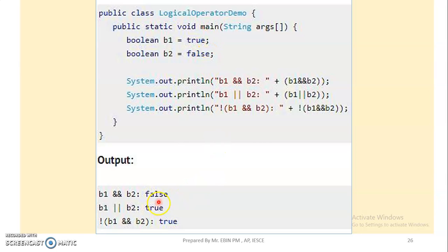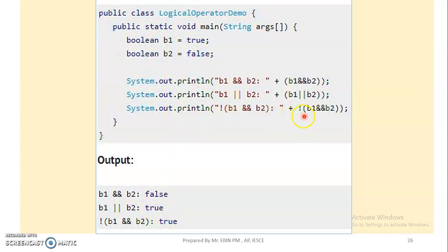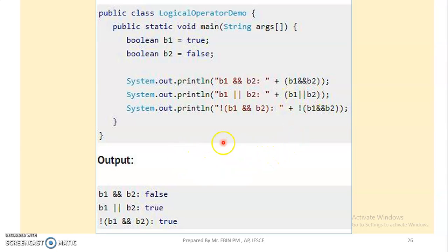If we see a false, then the answer is false. If we see a true answer, then the answer is true. We can save the true answer to b1. Then we see logical NOT — NOT of b1. The NOT of false is true, and NOT of true is false.